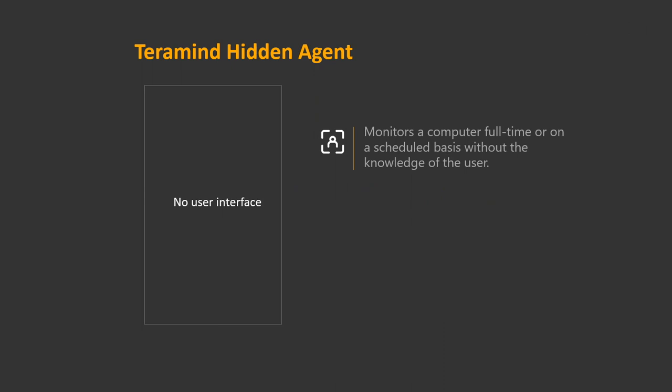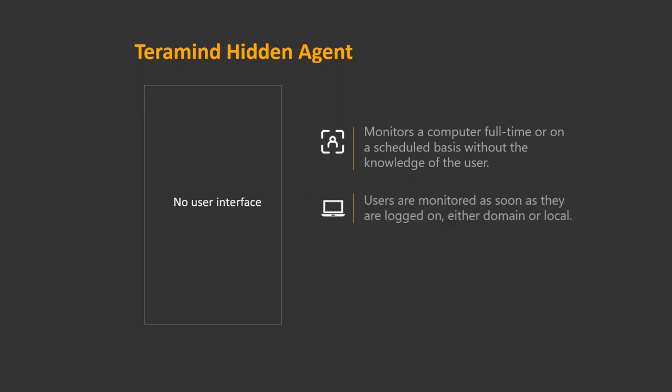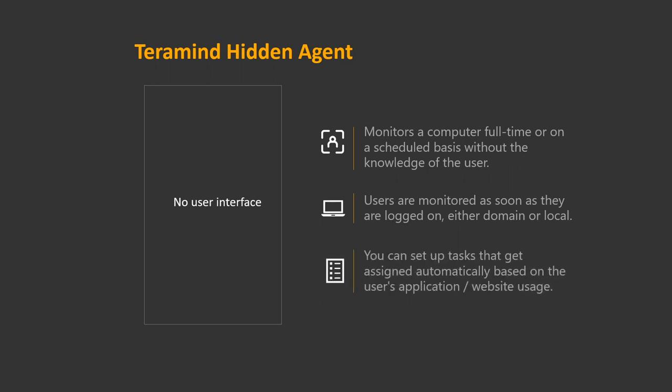We offer both a stealth and revealed agent which can be used effectively to monitor and measure user productivity. The hidden agent allows you to monitor an endpoint without the knowledge of the user. Users are monitored as soon as they are logged on to a desktop session whether domain or local. You can set up tasks that get automatically assigned to the user based on application or website usage.